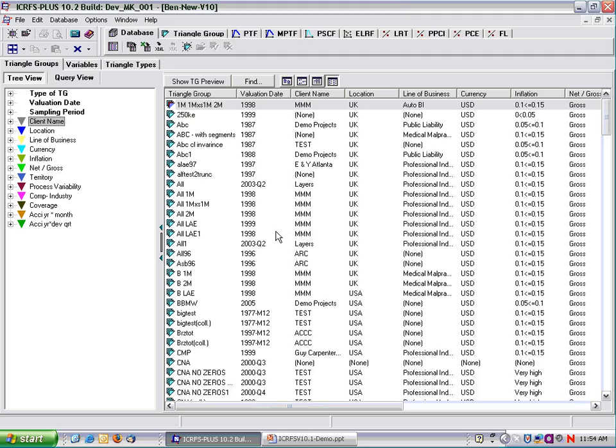The study in the current video is very different to the one before. For the triangle group ABC, which was the previous video, we had major calendar year shifts with very little process variability. Here it's sort of the reverse — there's a hell of a lot of process variability, but the calendar year trend is essentially stable.